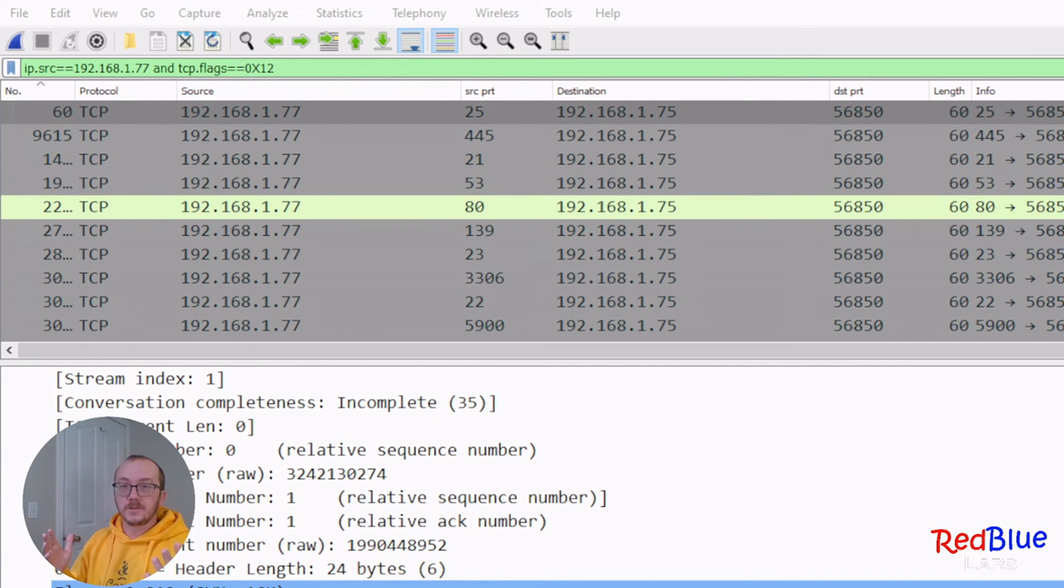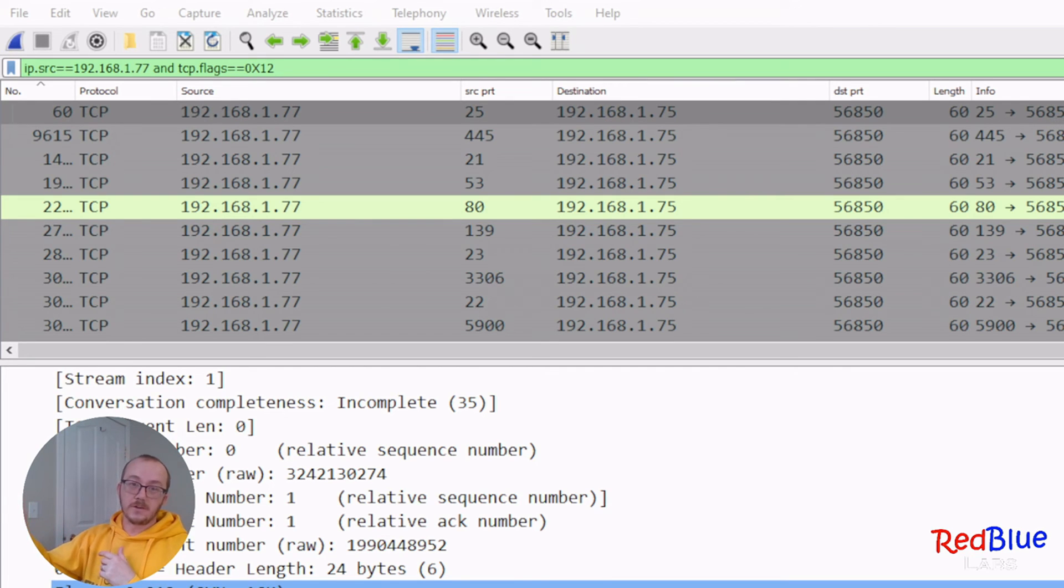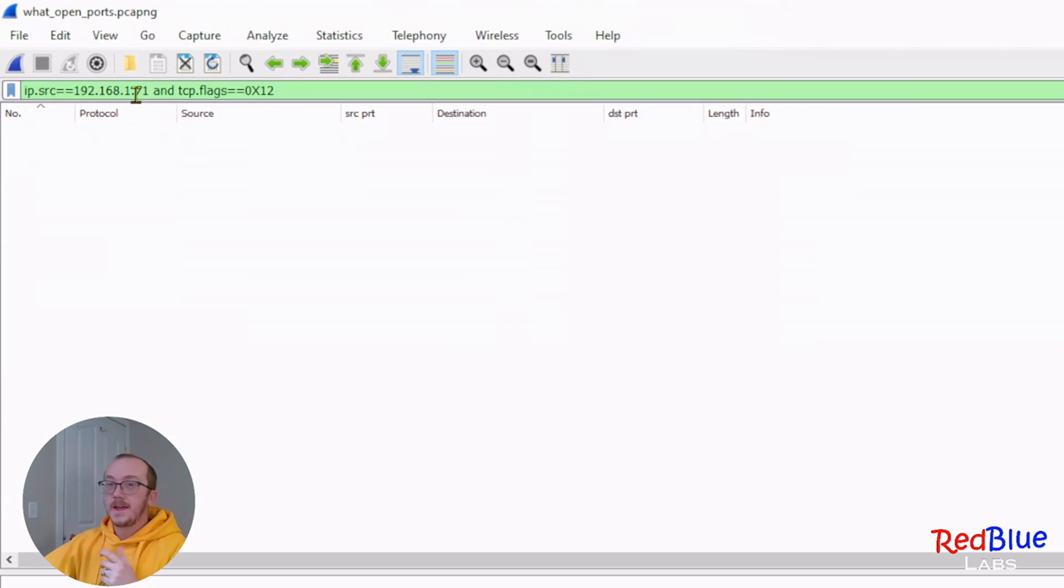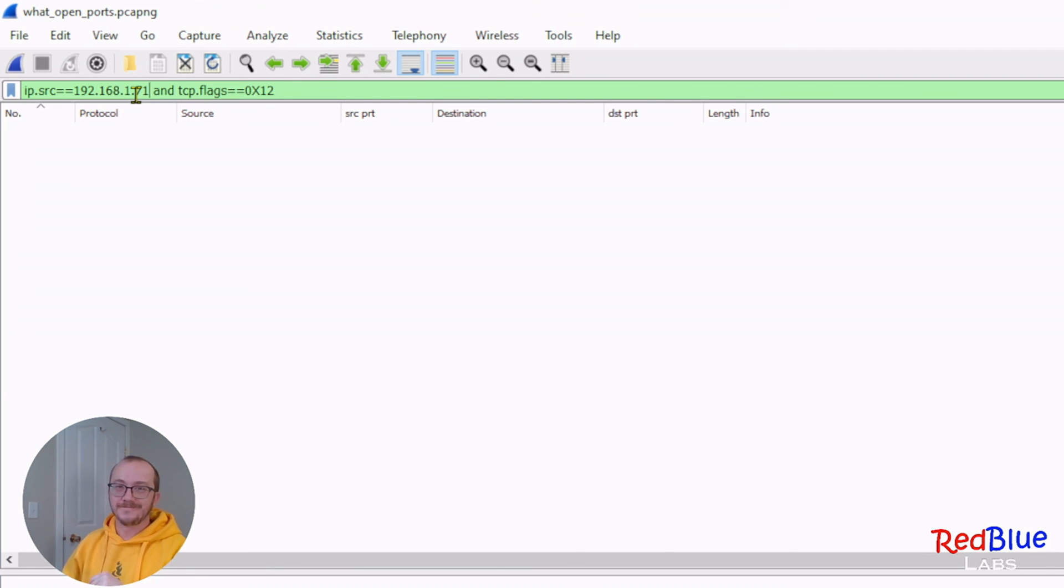If you're curious about using hex in your Wireshark filtering, take a look at this video that I made. Hey, if you're enjoying this content, please go ahead and like and subscribe. That'd be great, and we'll talk to you soon.